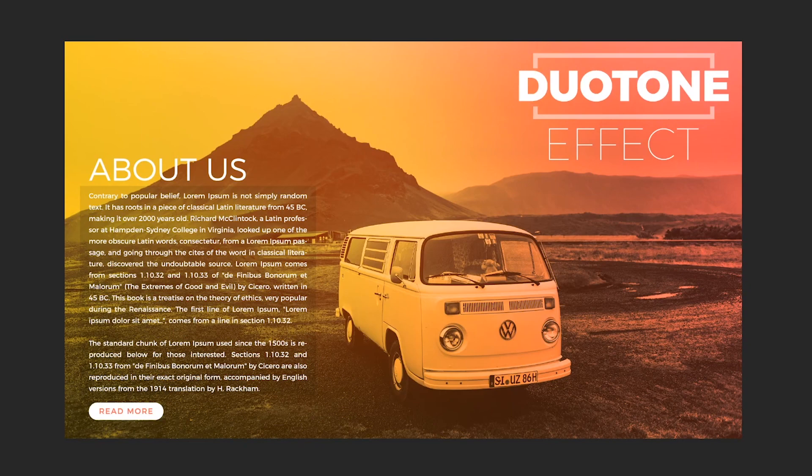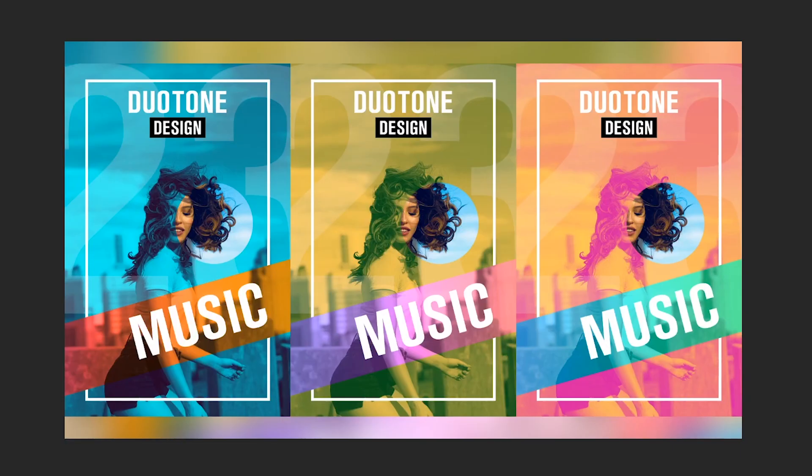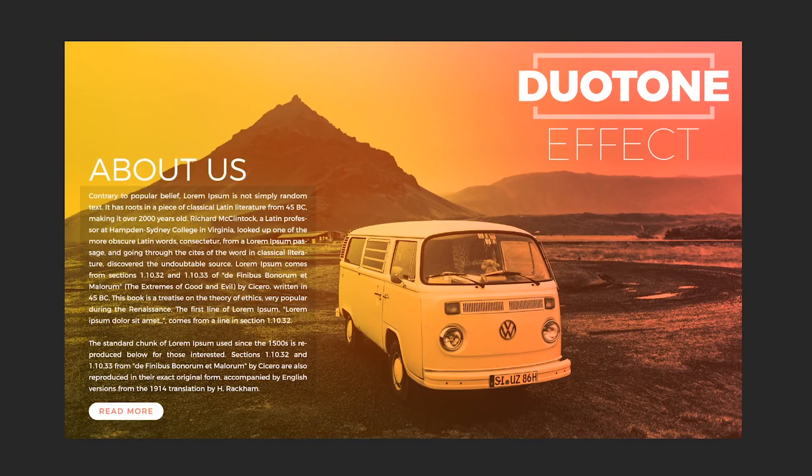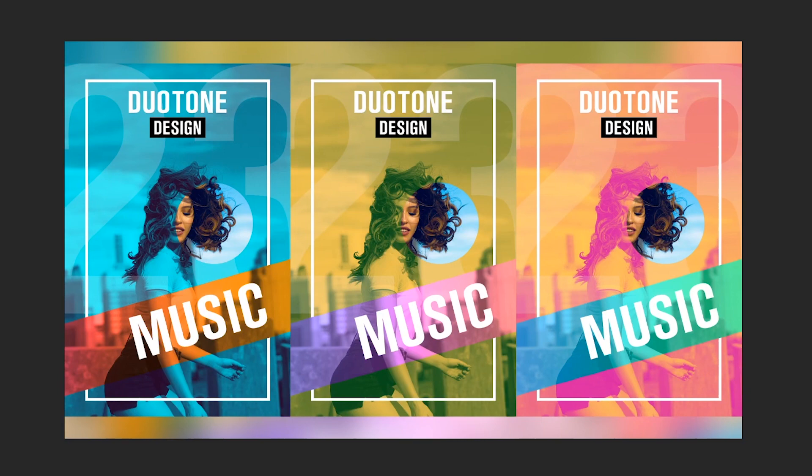When using duotone, we replace the darks with one color and the lights with another color. We can use this for posters, book covers, flyers, and brand identity designs for mockups to have a greater impact on the final message.